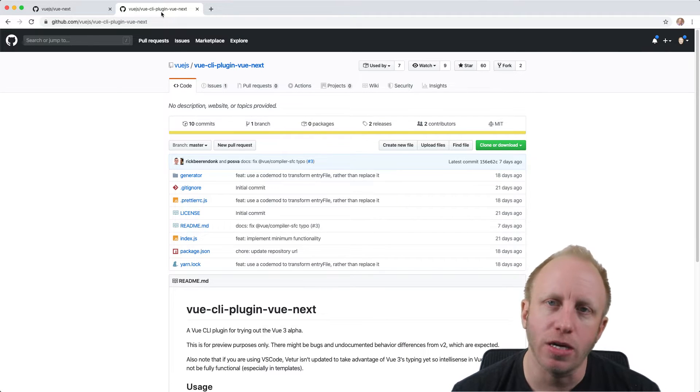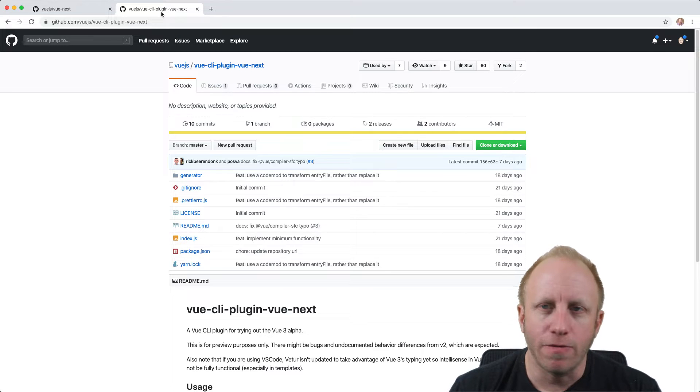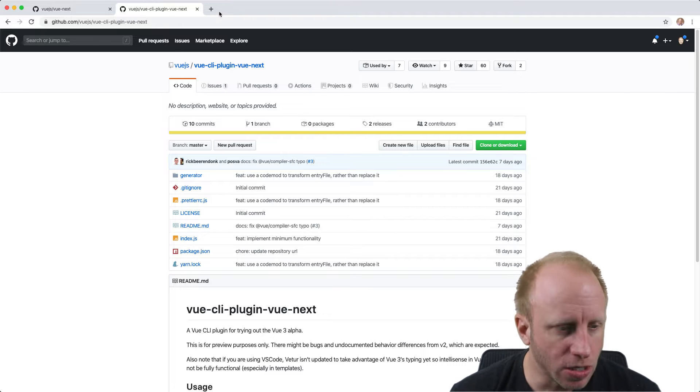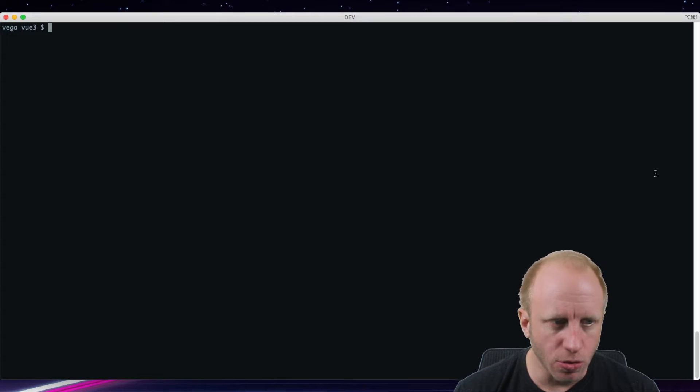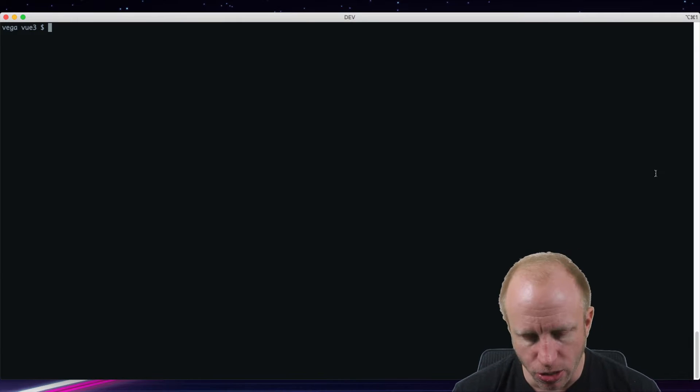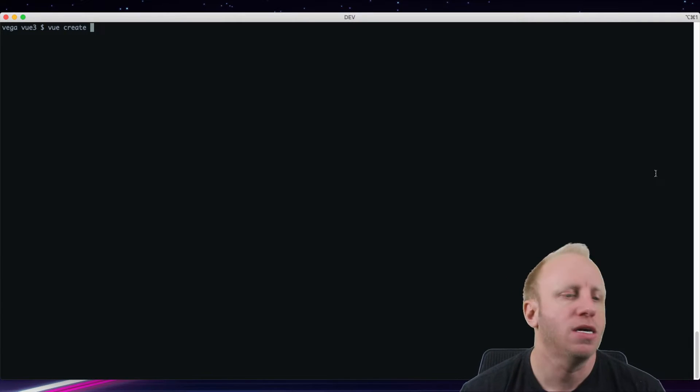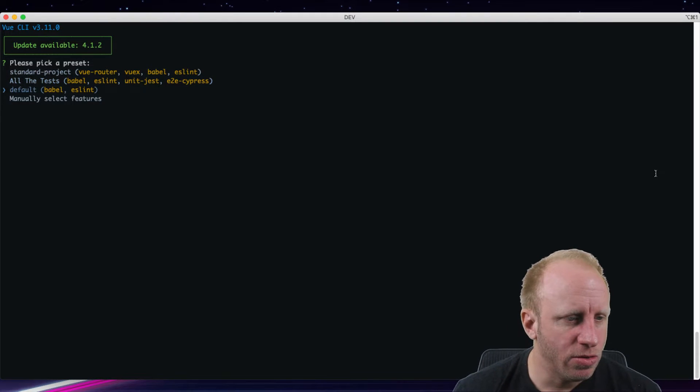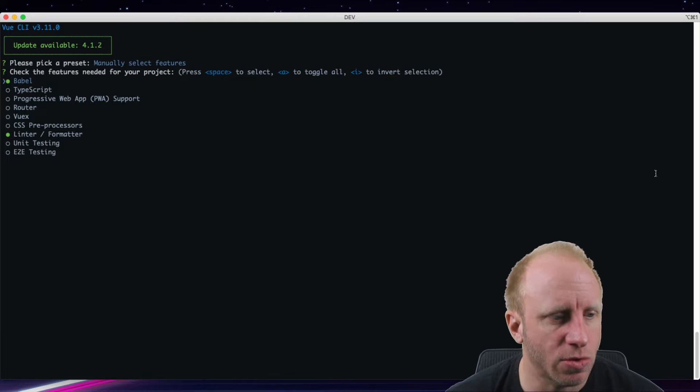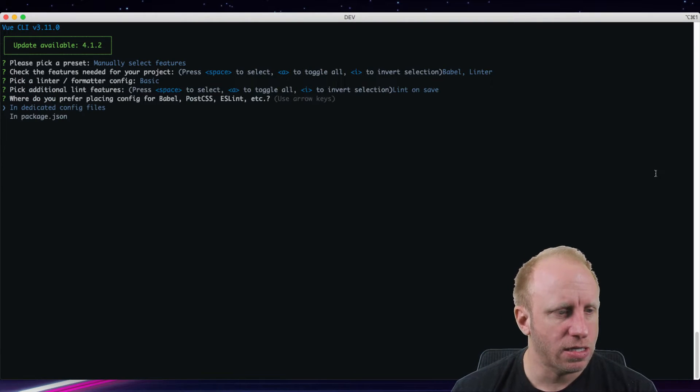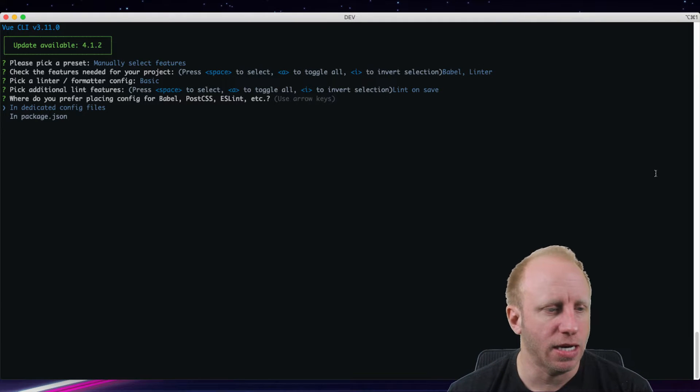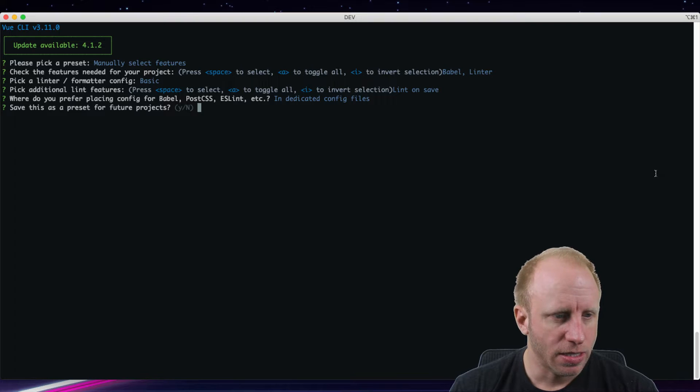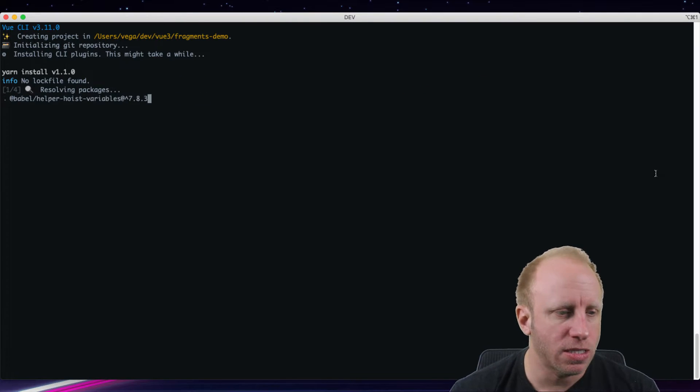So that's what we're going to do today. We'll create a project, take a look at what problem Fragments solves, and how we can use it in our Vue 3 applications. So let's go ahead and jump in. We're just going to create a new project using the Vue CLI. So I'm going to say Vue Create, we'll call this Fragments Demo. And we're going to manually select some features. We're just going to keep the existing lint and I'm going to put this in a dedicated config file. Let's go ahead and create this.